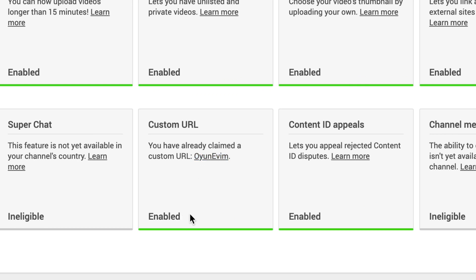Everything is enabled. Now if you do not have this on here, you need to create your custom URL. There is a separate video on this channel for that — the link is in the description and on the card on the top right-hand corner of this video so you can go over there and watch that.